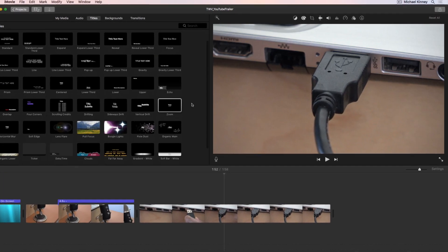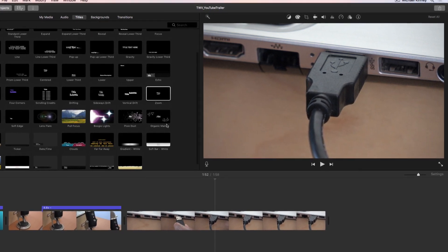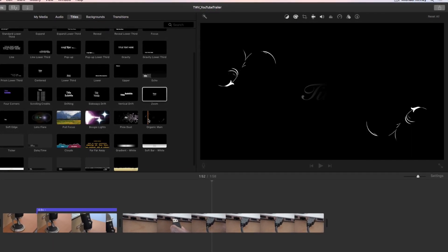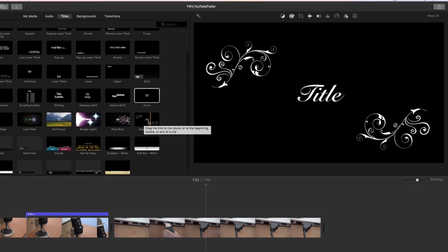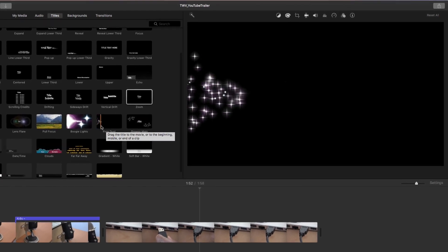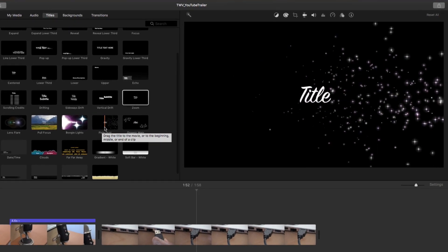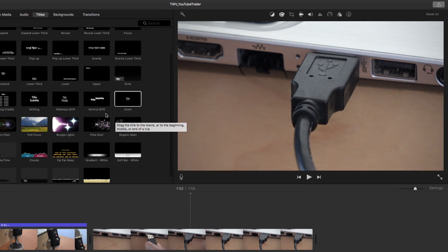iMovie comes with an assortment of nice looking on-screen text templates for titles, lower thirds, captions, and credits. And many of these templates are already animated for you.